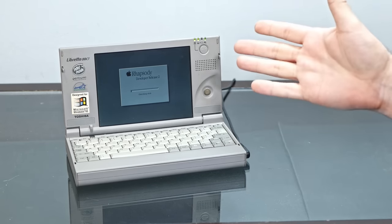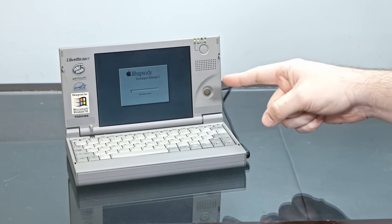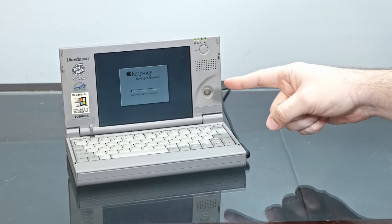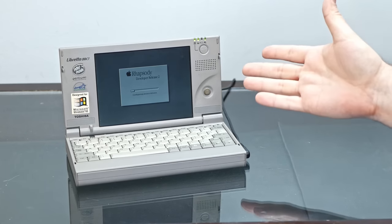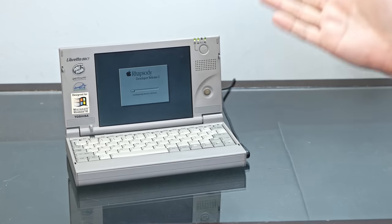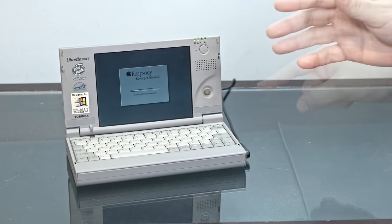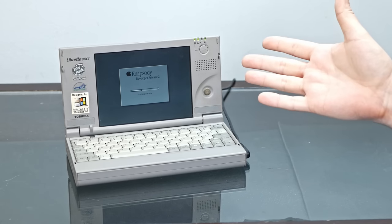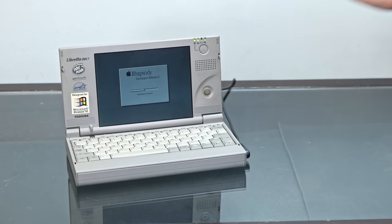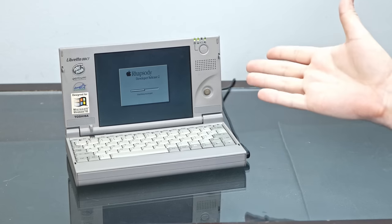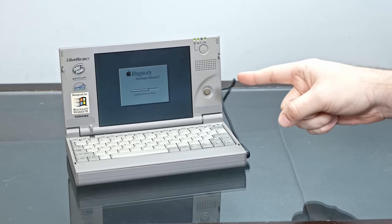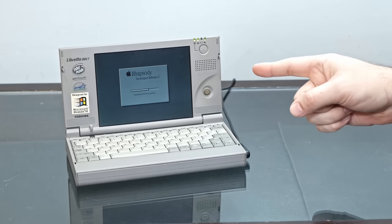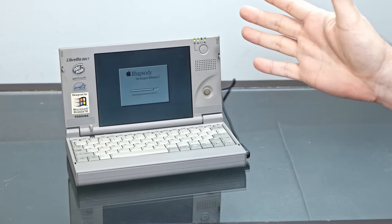So if you have any ideas for software that I should run on here that would be interesting, Rhapsody software, let me know in the comments below, but if you like this video, I'd appreciate a thumbs up, and if you'd like to see more sort of Macintosh shenanigans like this, please subscribe. Thank you very much for watching.